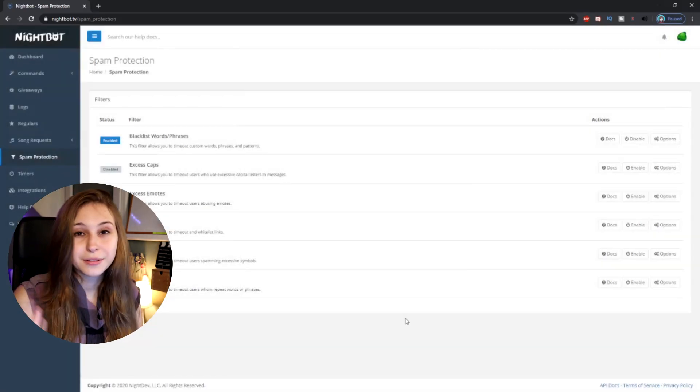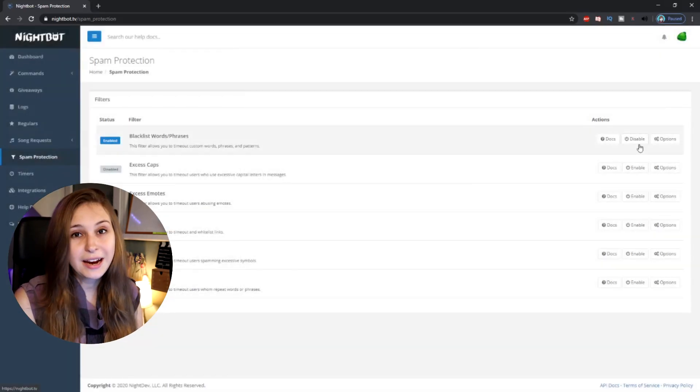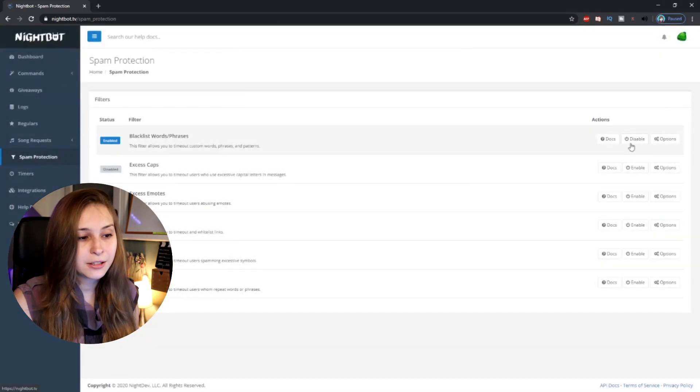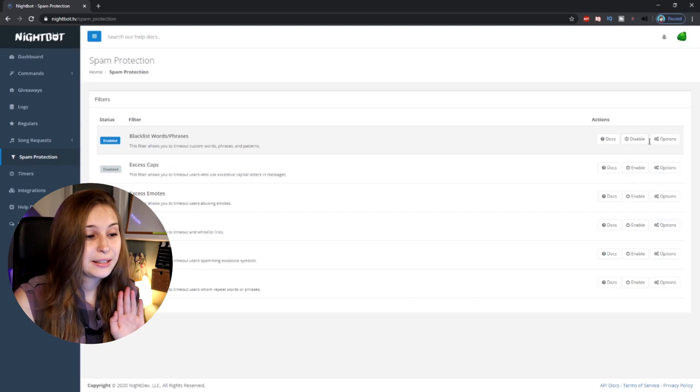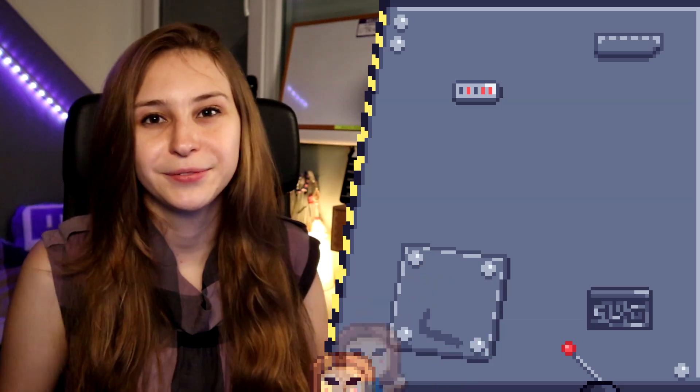Then we click on Submit, and that works. Just check that you've enabled it — if the button says 'Disable', that means it is currently enabled. So that's how you blacklist words in Nightbot. If you want to learn more about Nightbot, check out the playlist where I explain everything about Nightbot, right here.